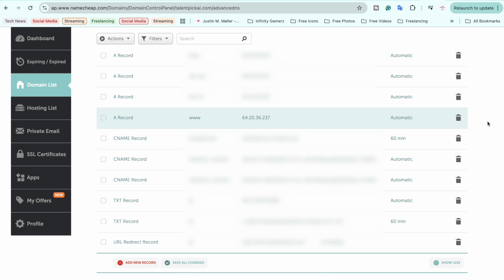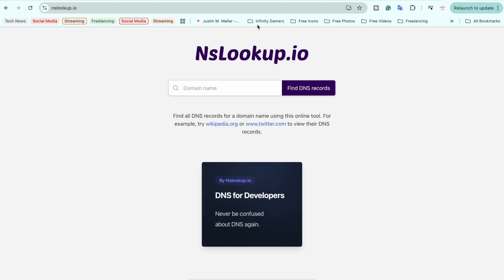That's it — your domain should now be pointing to your VPS machine. The changes may take between 5 minutes to 24 hours, so you may need to wait up to a day.